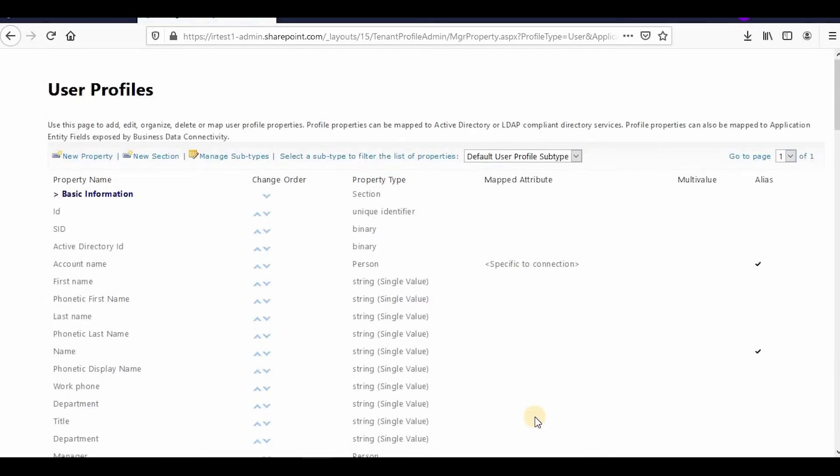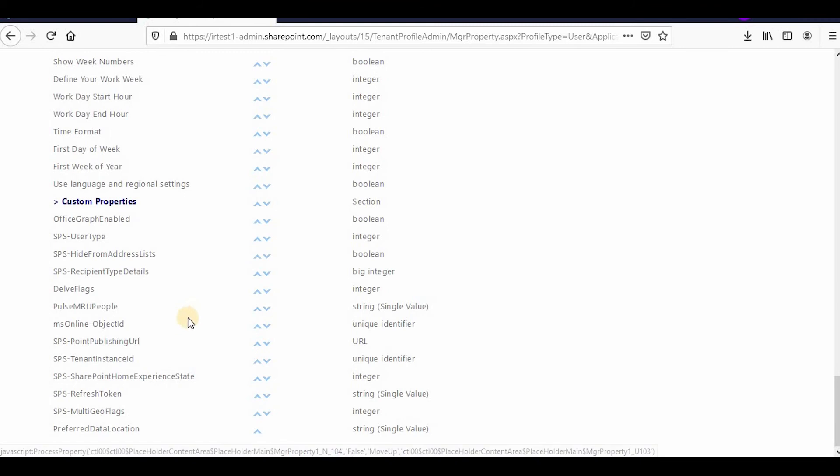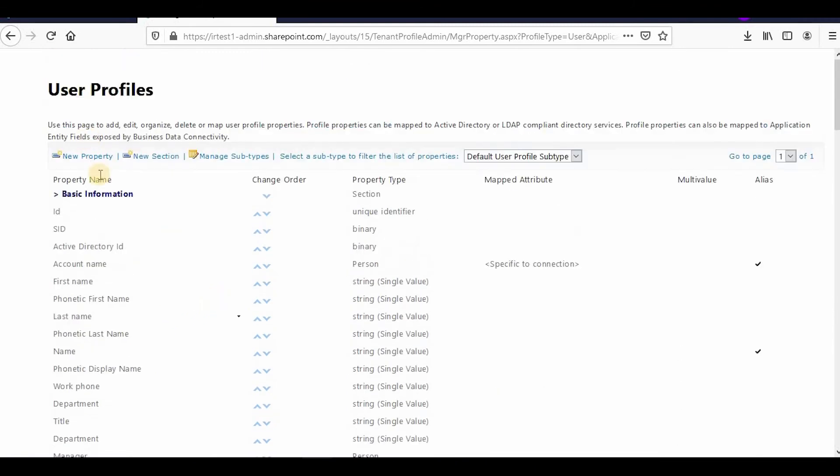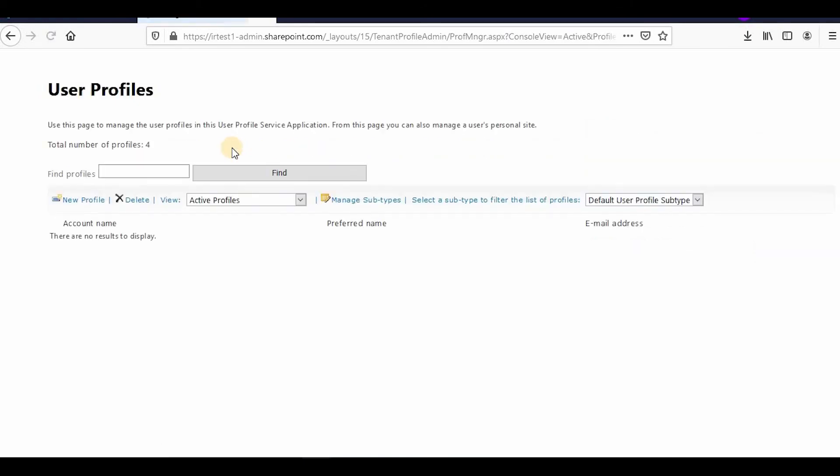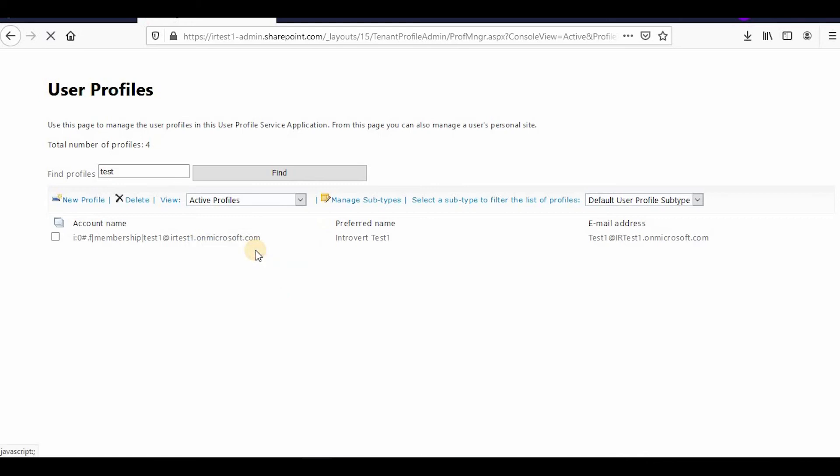Now this is how you create a custom property. You can click on User Profile to go to that page. If you want to add the data, you have to search for a user. Suppose I search 'test', and I can find one IRS test. I can click on this and edit my profile.